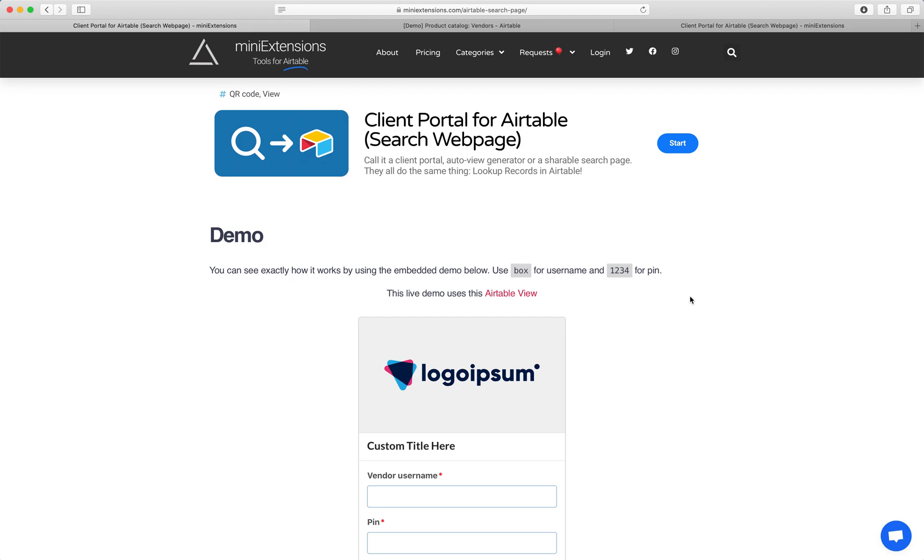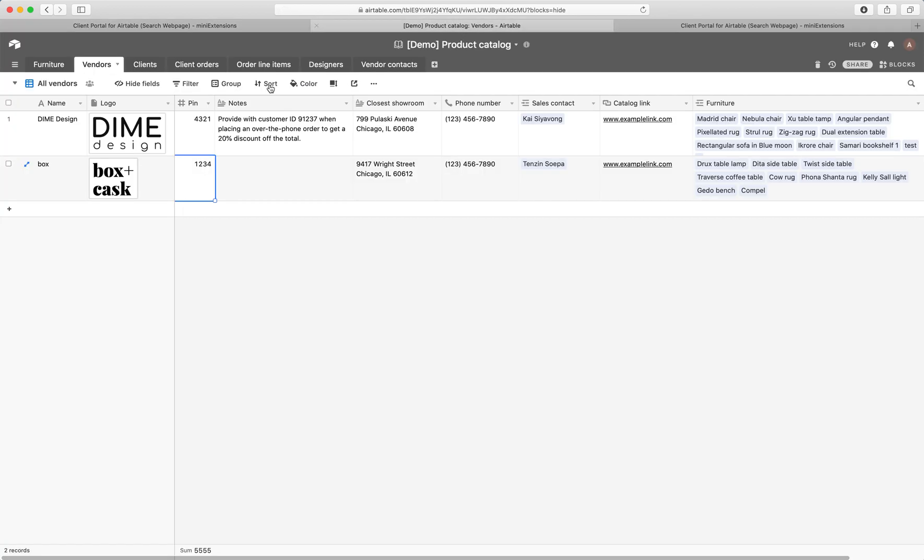I'm going to show you how you can set up a client portal for Airtable. I'll be using this tool by mini-extensions.com.